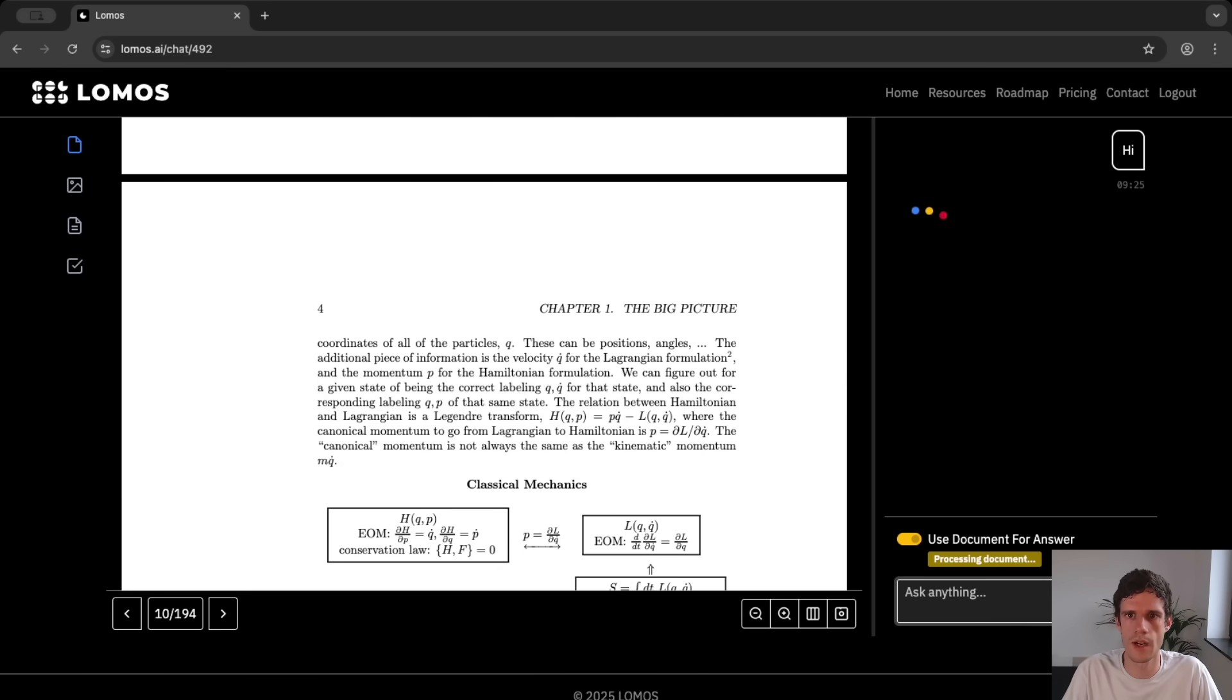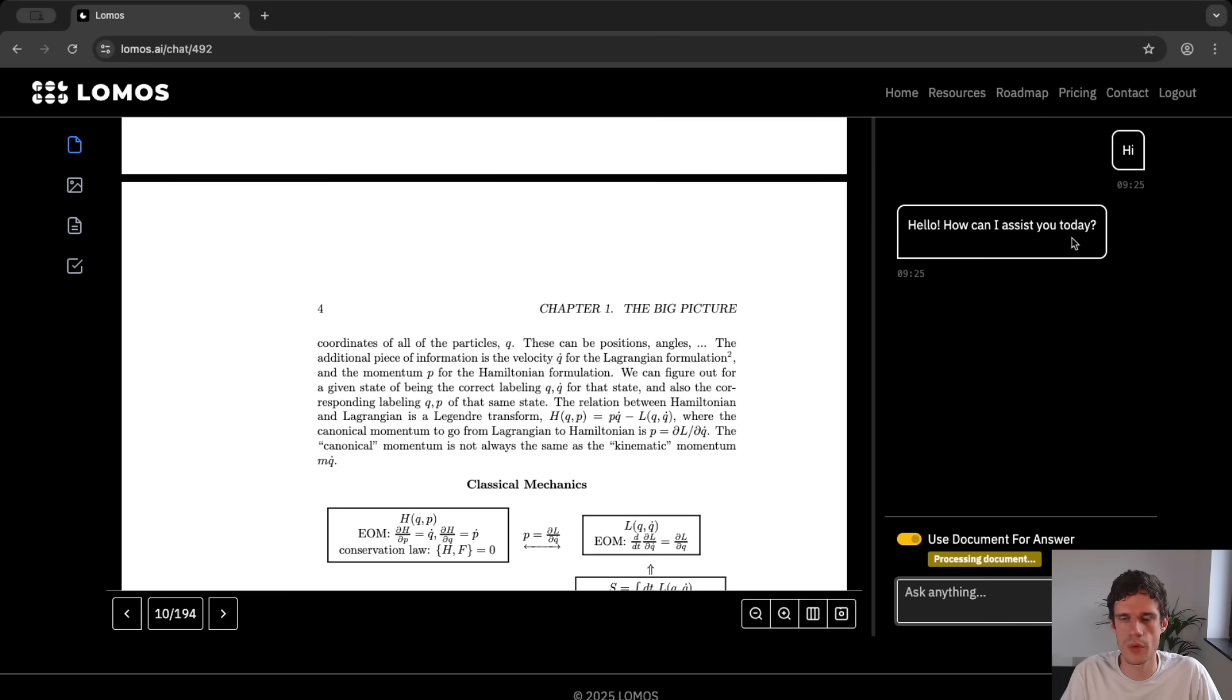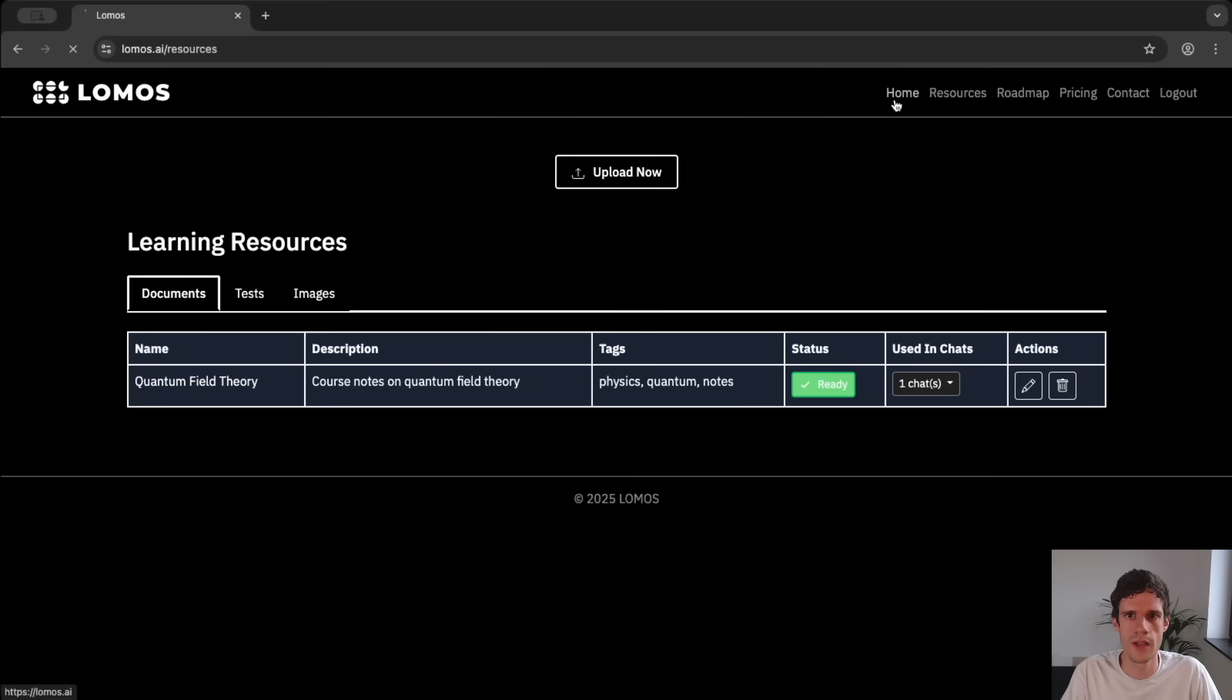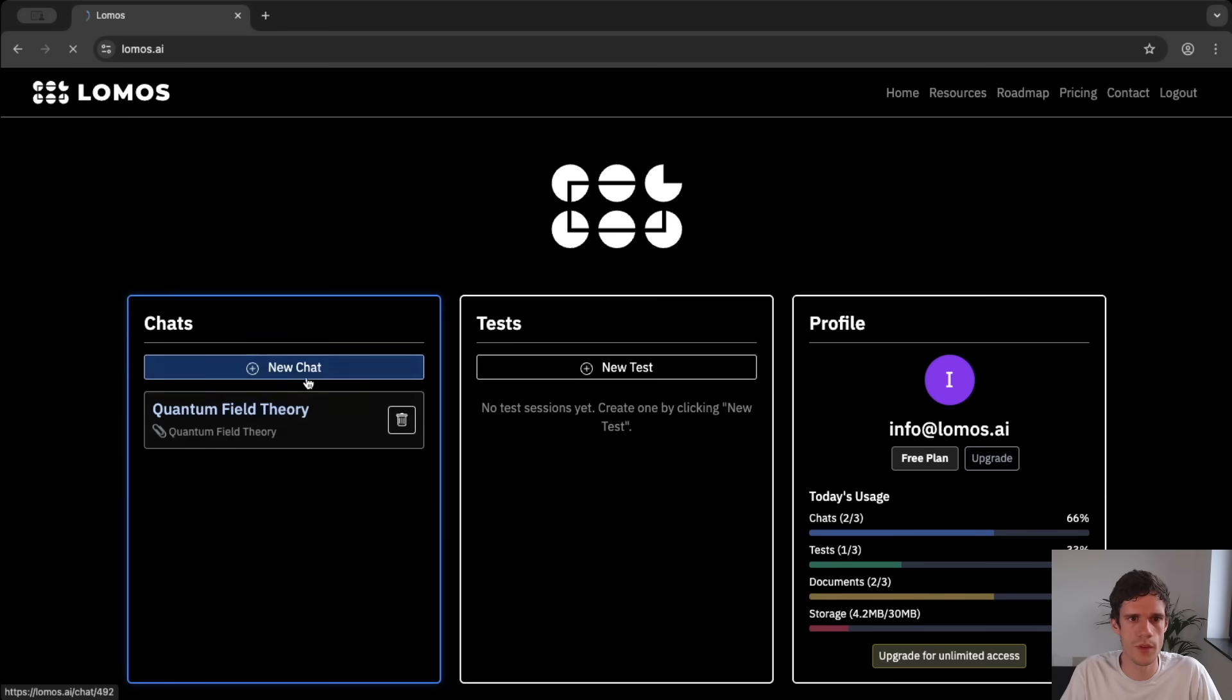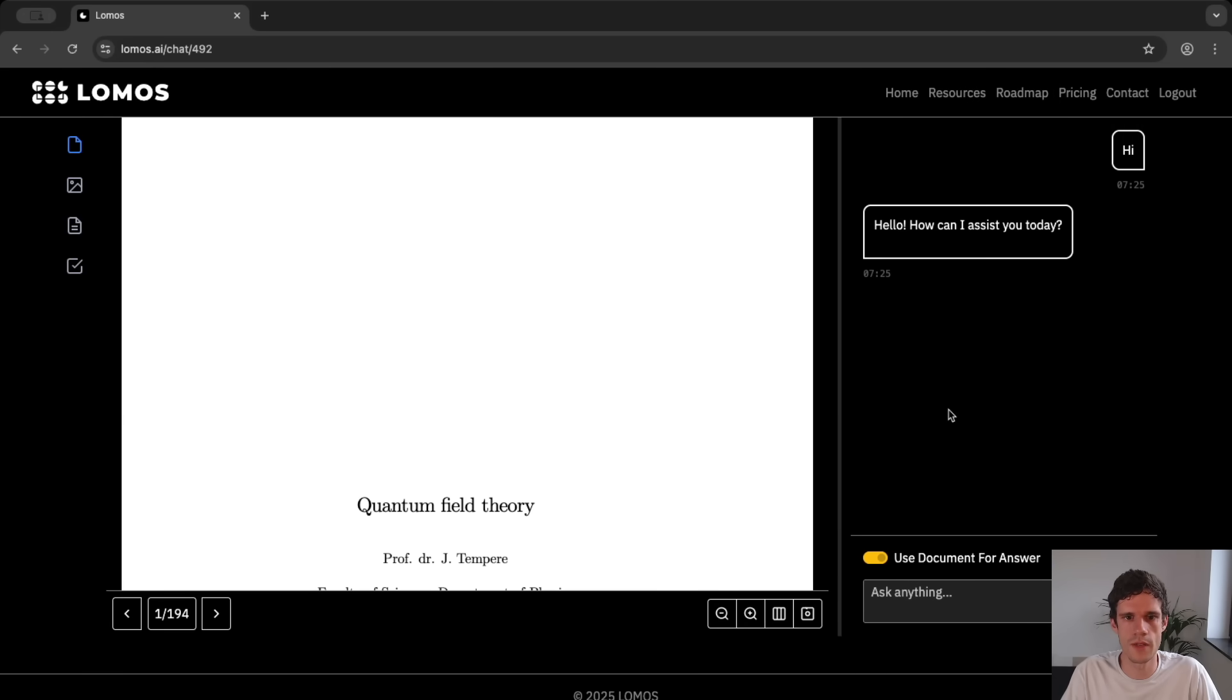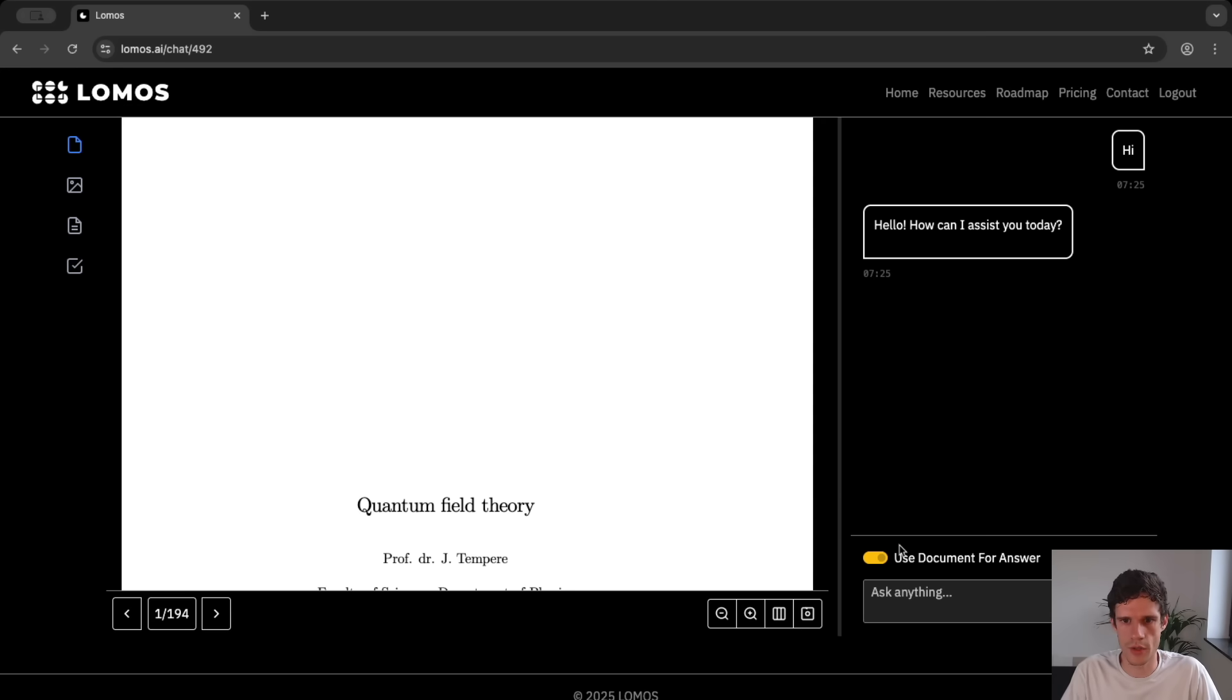So we can say hi. And of course we are greeted by the AI. Now at this point we see that the document is still processing. So if we look at resources we see that immediately it is ready now. And at this point we can go back to home to our chat and we see that we can use the document for answers. So let's make the pdf document larger again and start asking some questions about the document.